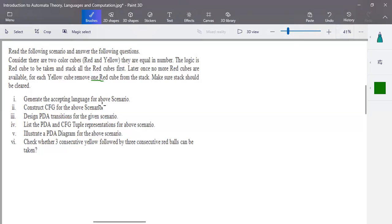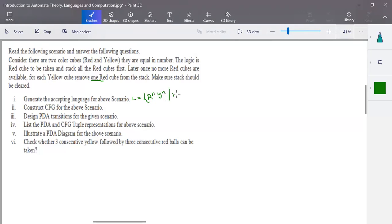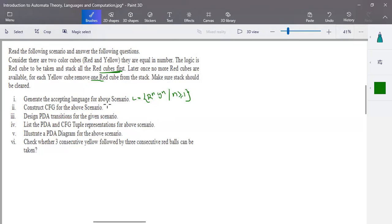This scenario can be expressed as a language: n number of red cubes followed by n number of yellow cubes, where n is greater than or equal to one. So you have all red cubes first, followed by yellow cubes of equal number. This is the language description for the given scenario.